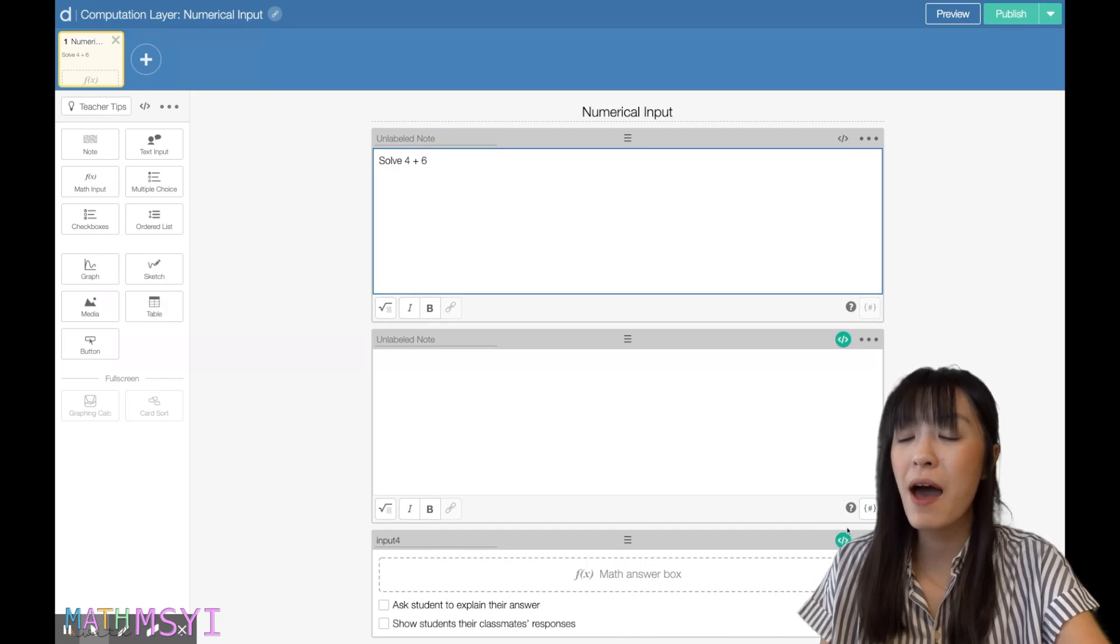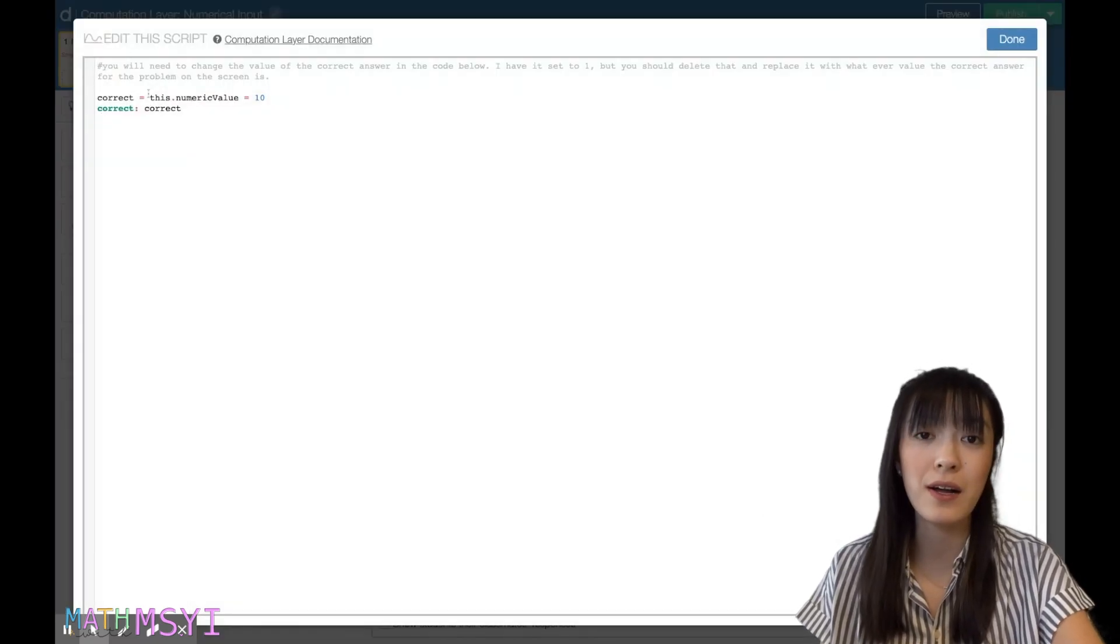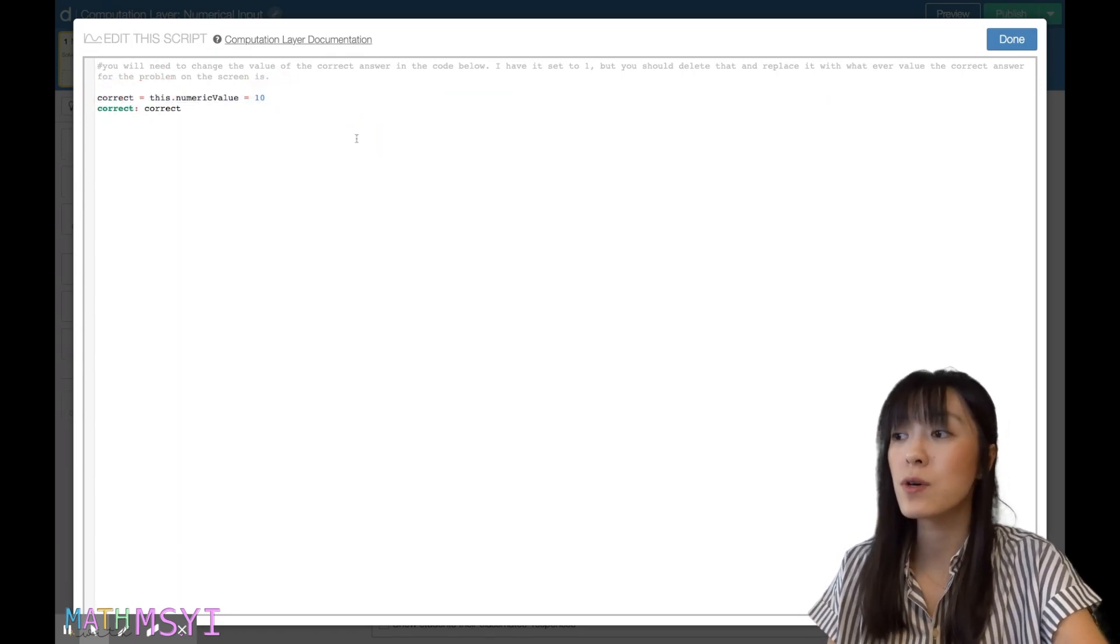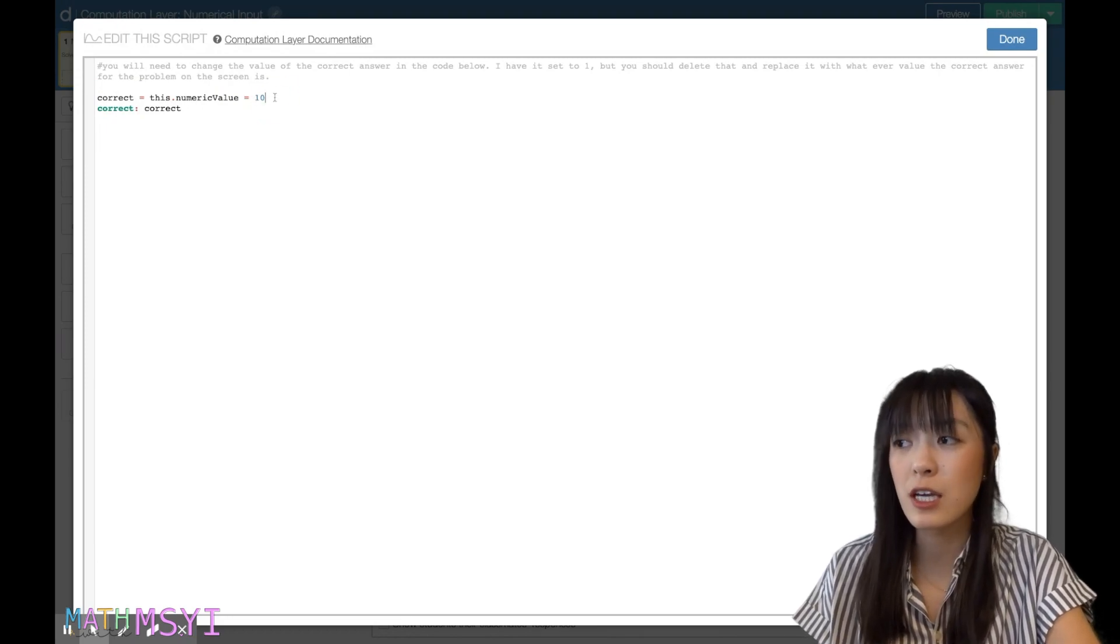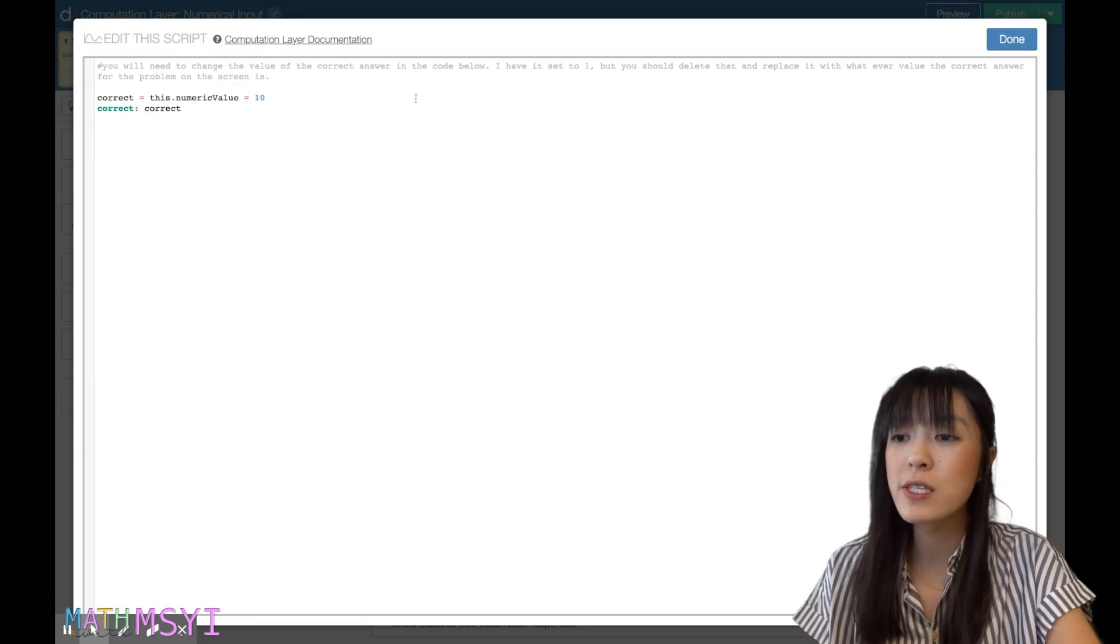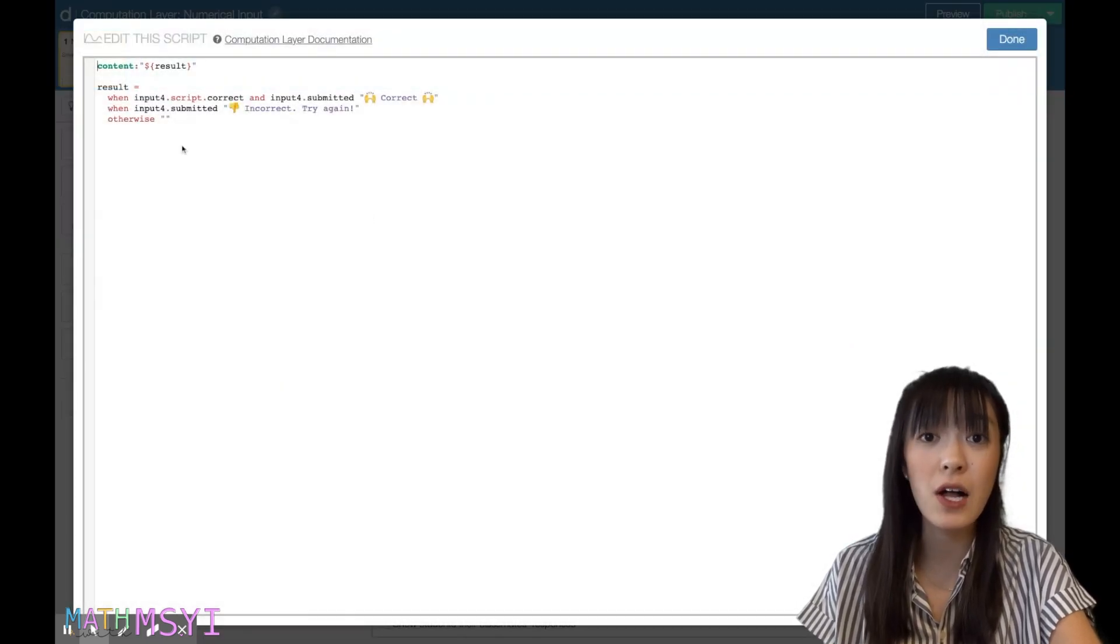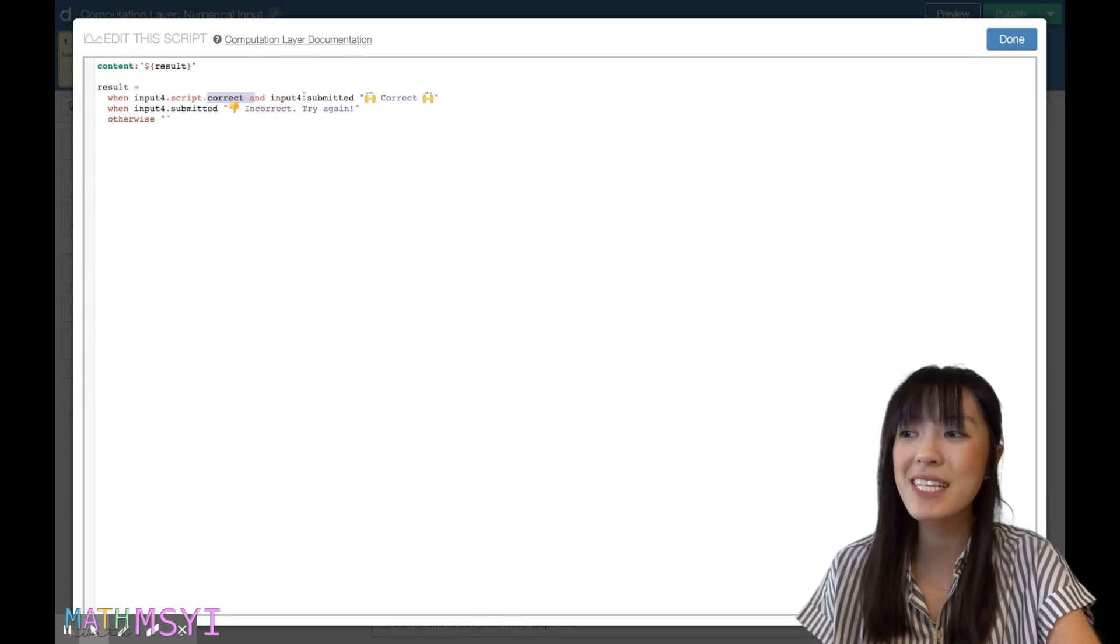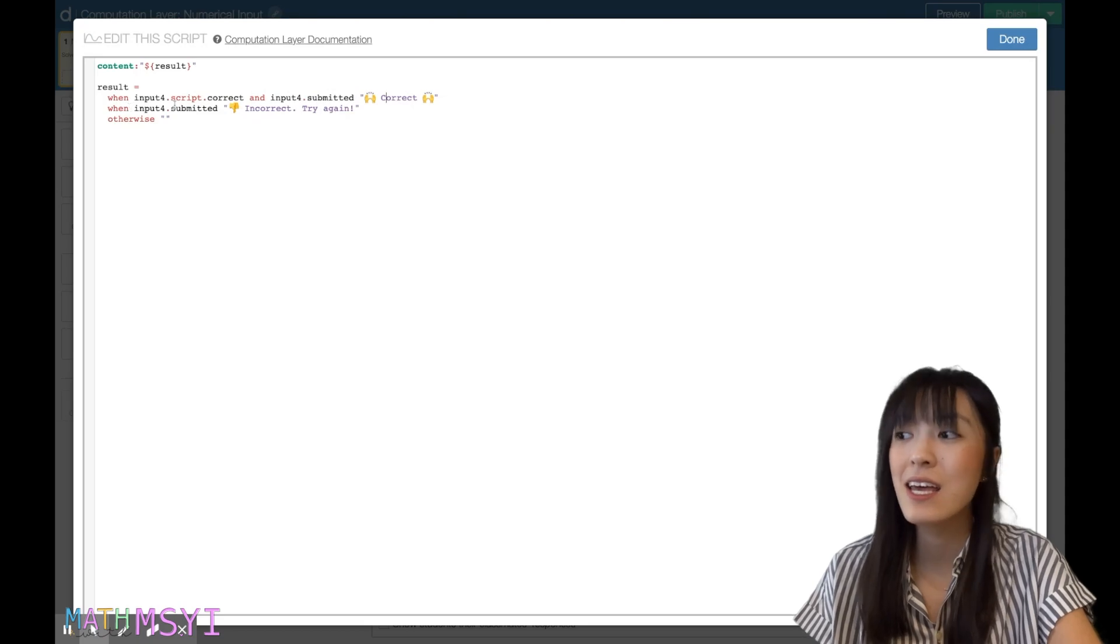In this math input box, you have correct equals this numerical value, and I've labeled the answer here as ten. So if you're using this particular code, you would just need to change the answer, keep everything else the same, and it will work. You also have this note box here, and you really need to touch this note box. All it's saying is that if your answer is correct, input4 is correct, and it's submitted, then correct will show up as a text.